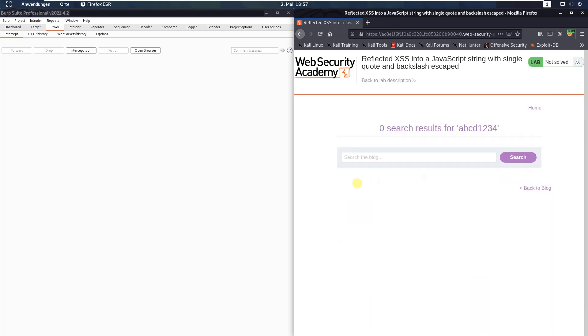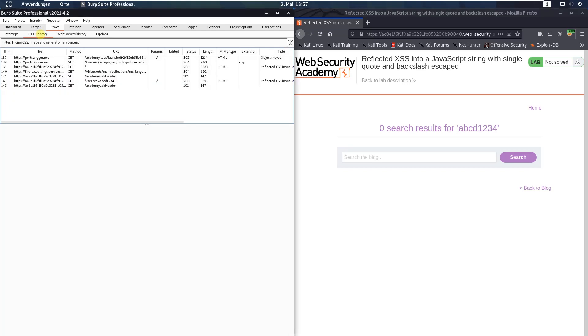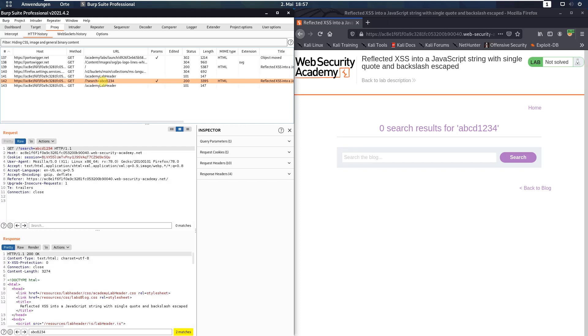Now switch to Burp proxy and open the HTTP history tab and look for a GET request to the endpoint slash question mark search and then your alphanumeric string.